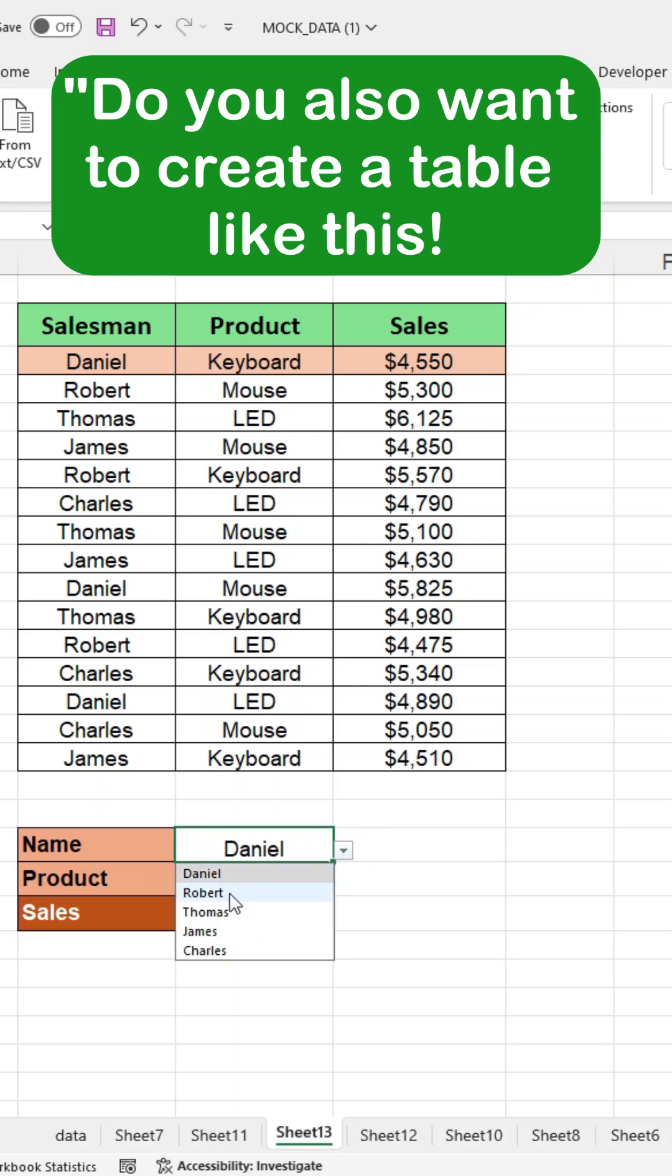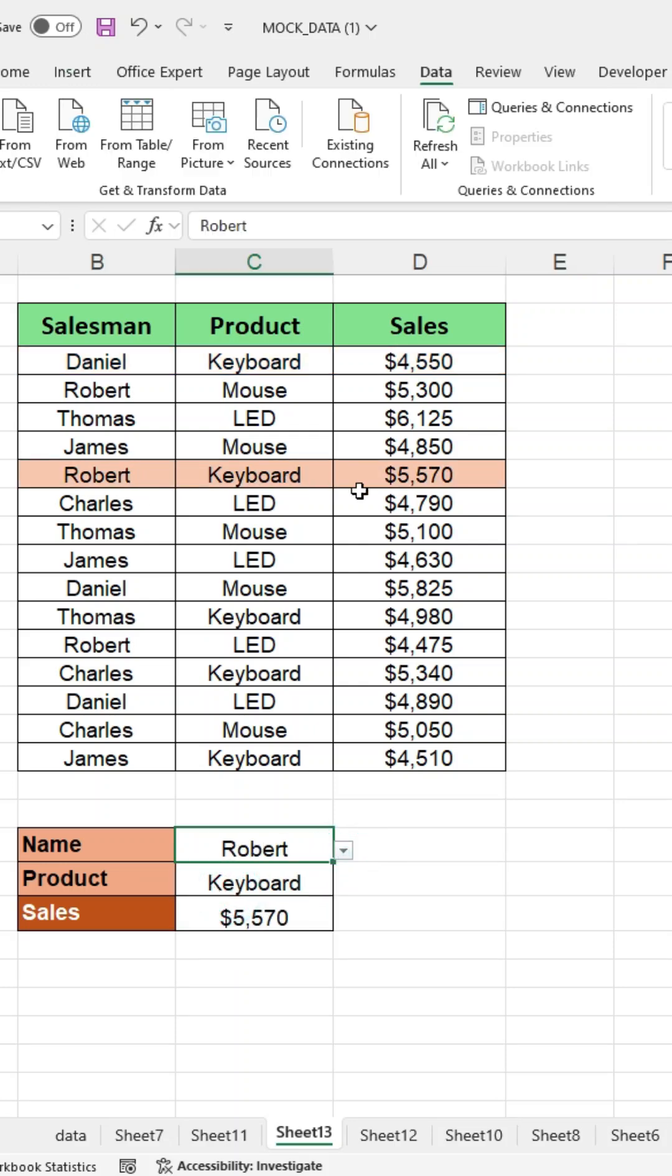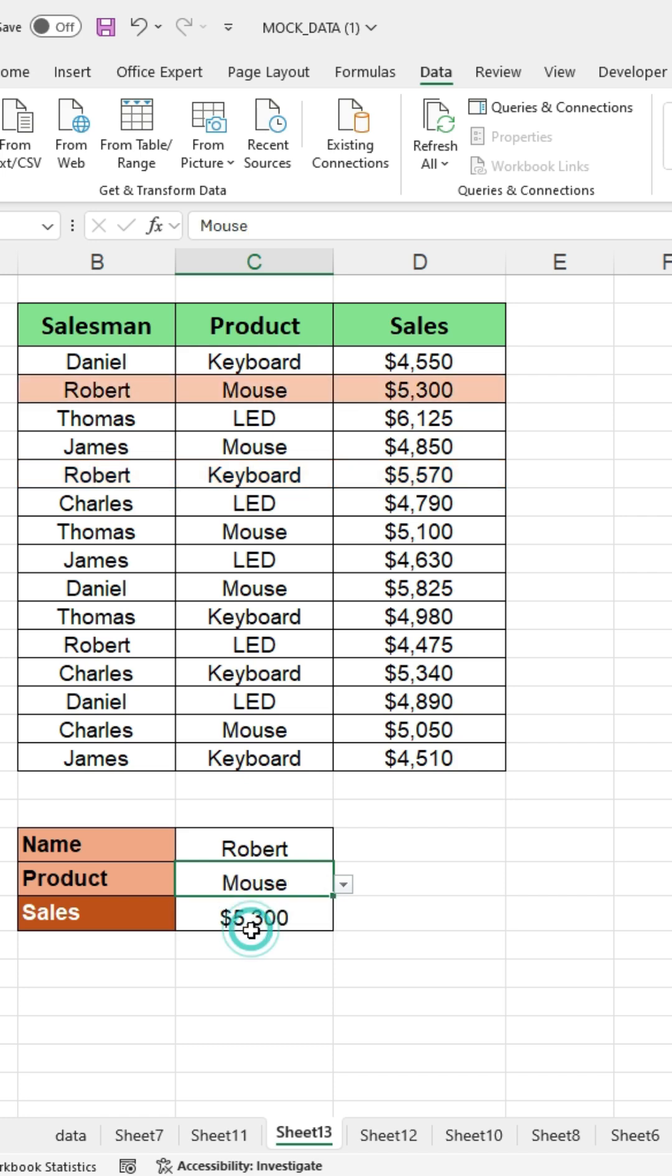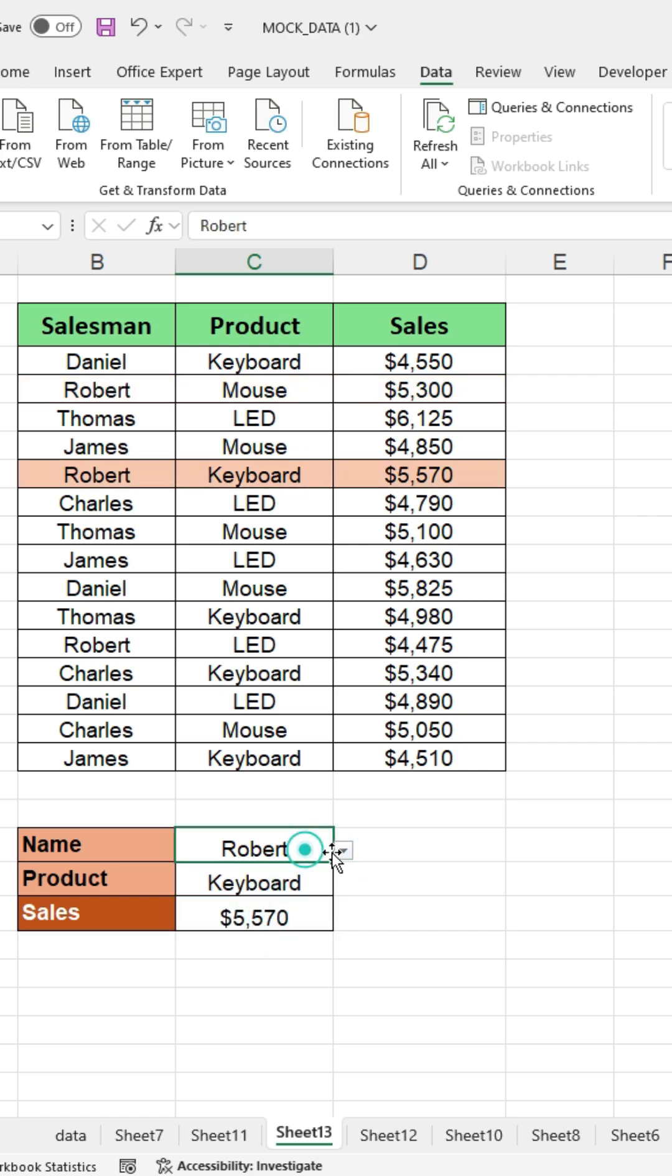Do you also want to create a table like this, where you can see the sales of a specific product by the salesman and the product name?